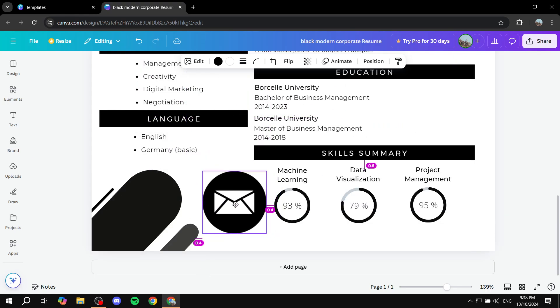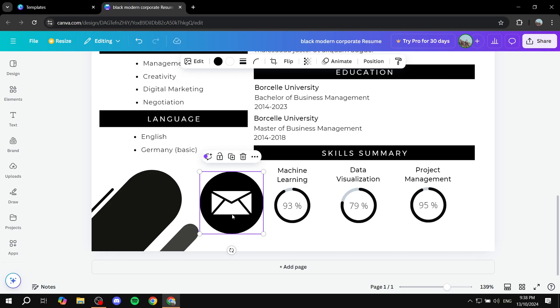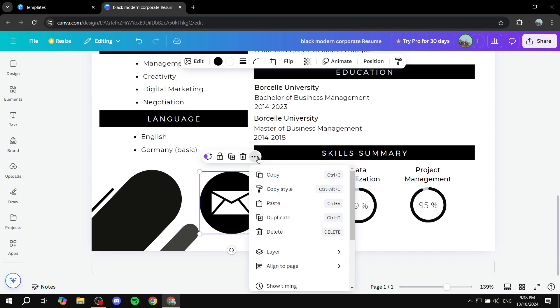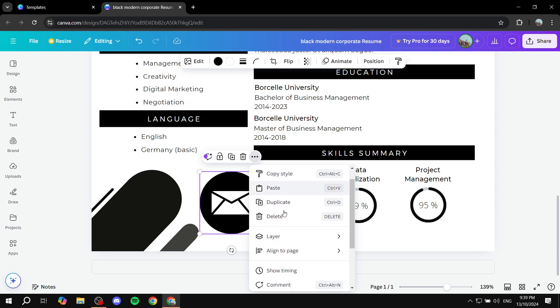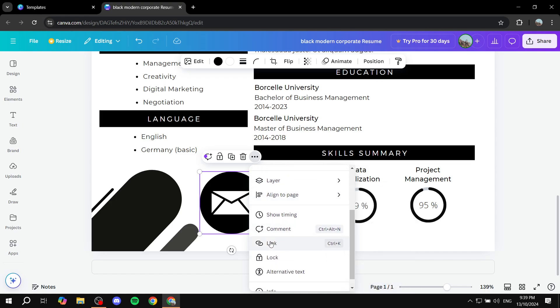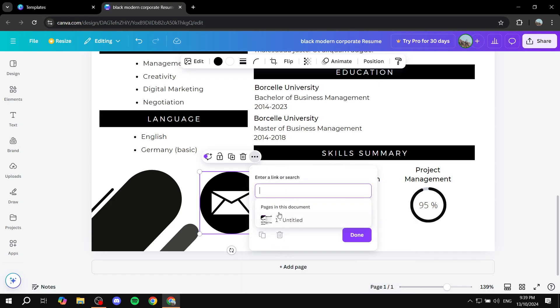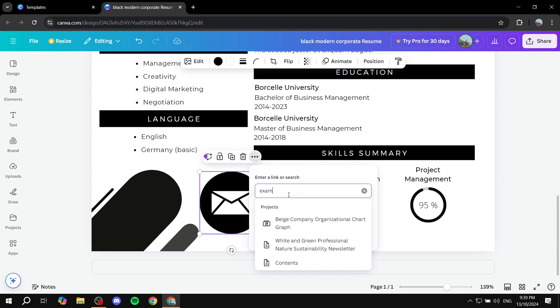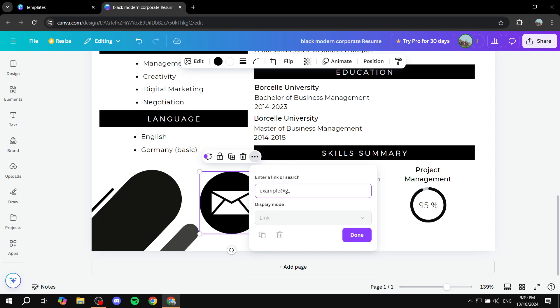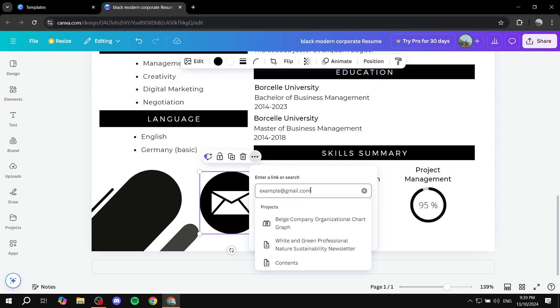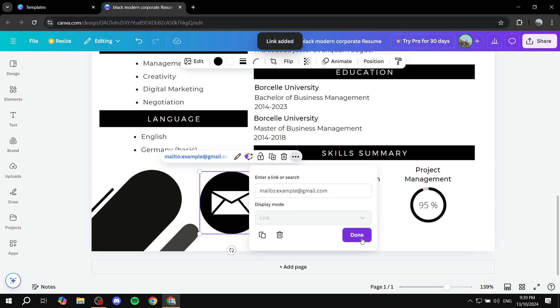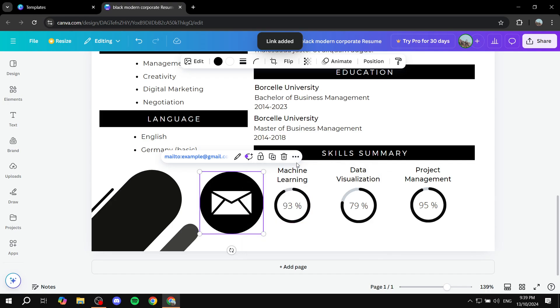And you can actually make it clickable as well by just clicking on it. Click on the three dots right on top of it and click on link, which should be down here. And again, just go ahead and add the link or the email, sorry. And just click on done and it should turn to mailto: and then the email. Click on done and you're pretty much good to go.